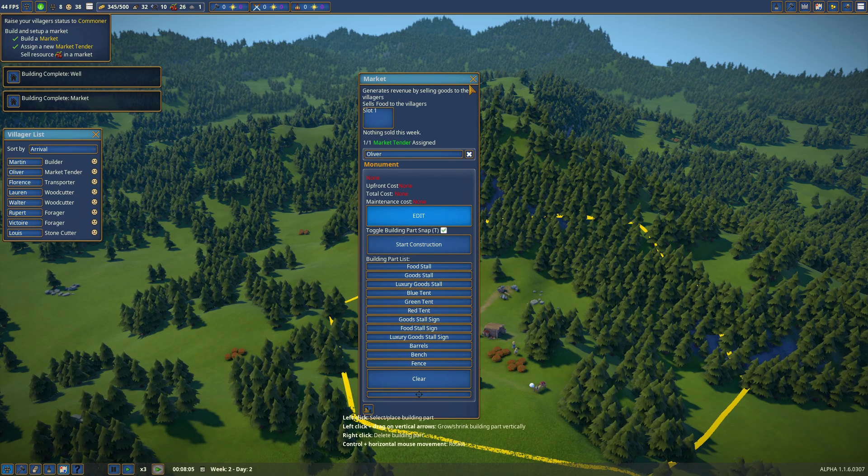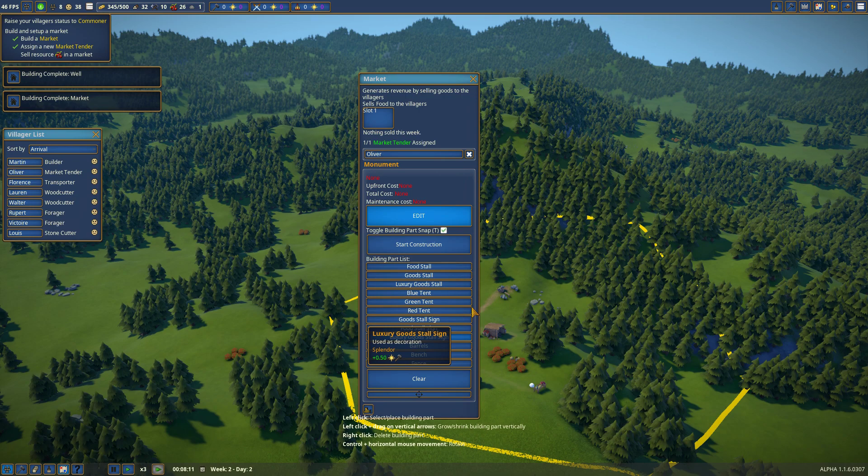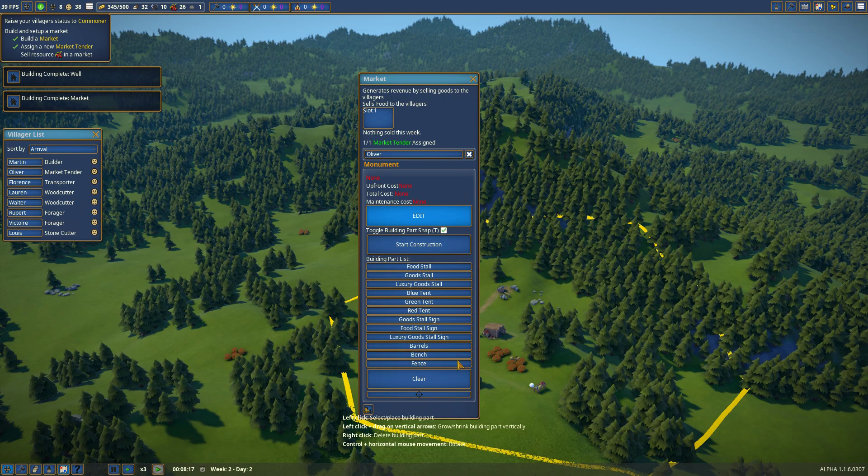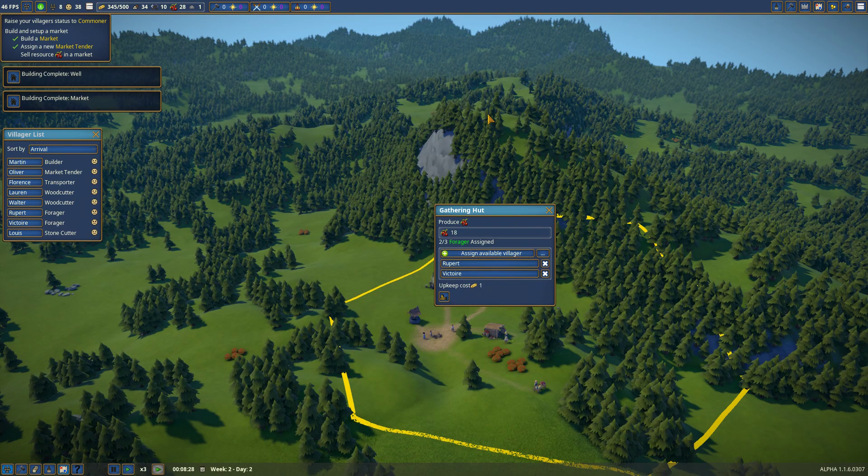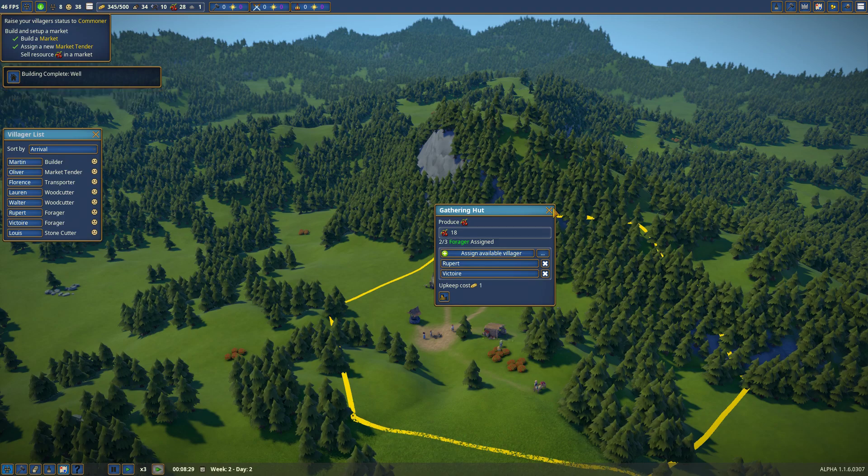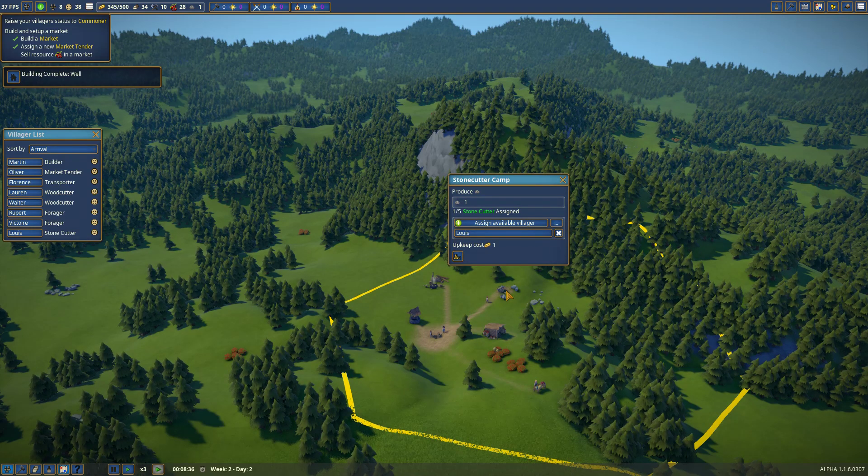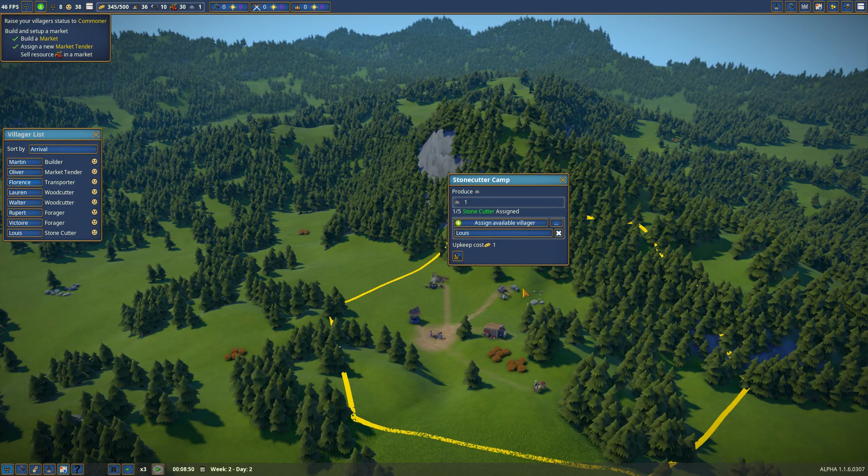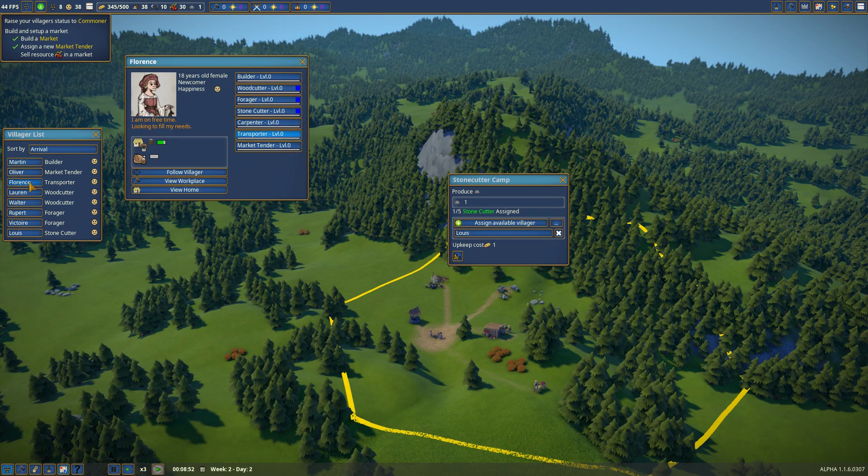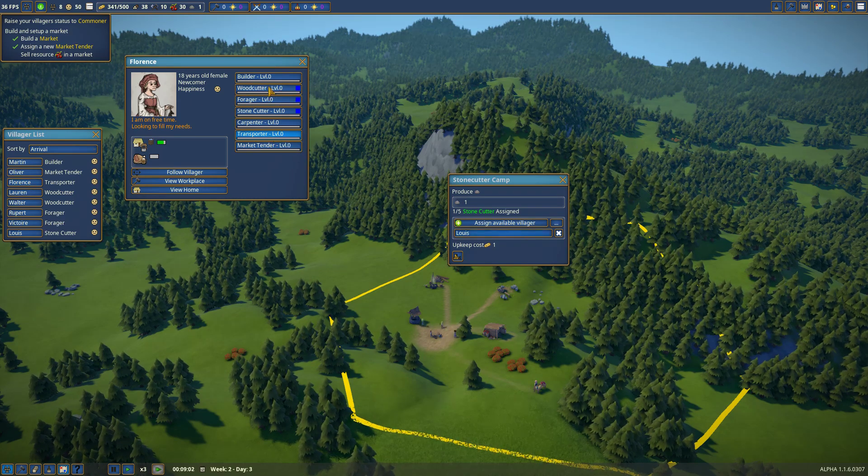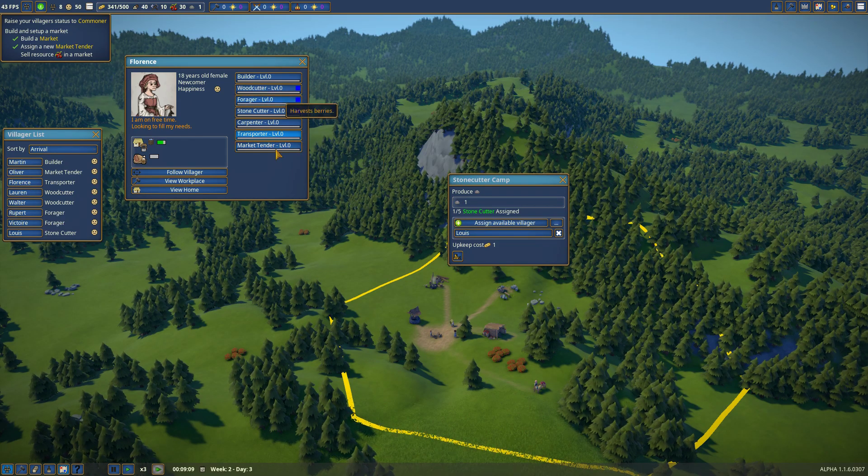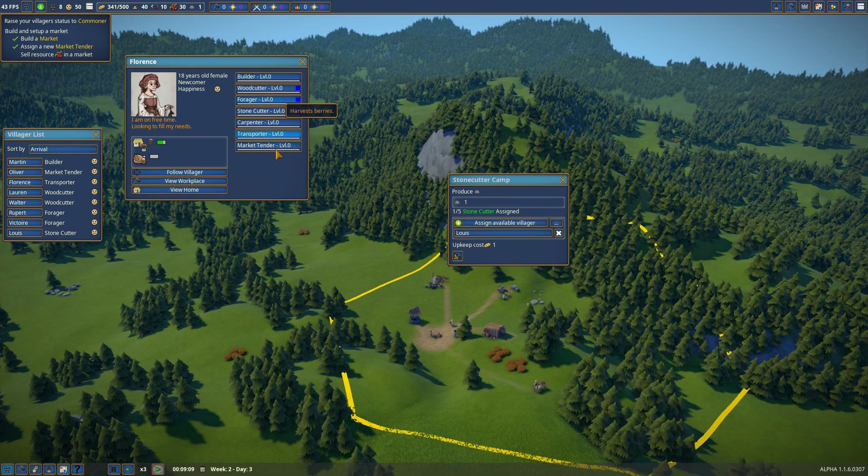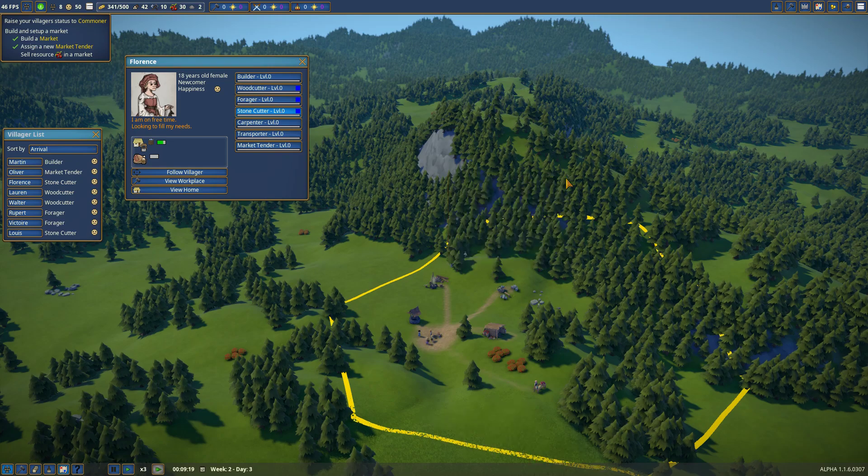Oh. That's cool. Food... Eighteen food. I need more... I need more people to work. I don't think I need a transporter at the moment. I'll do a stone cutter.